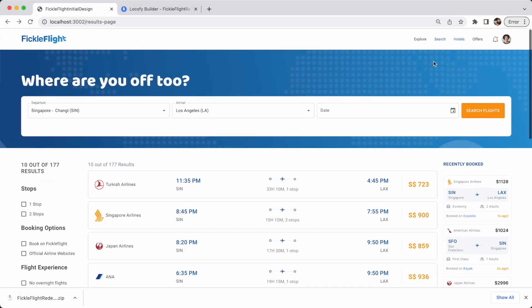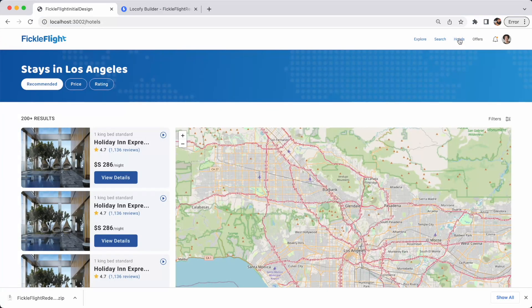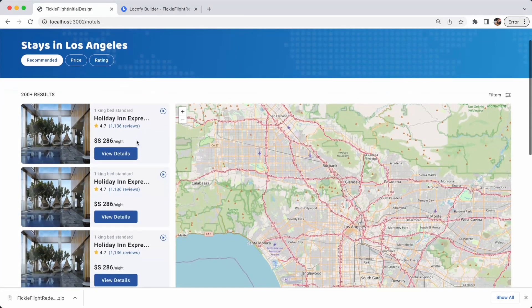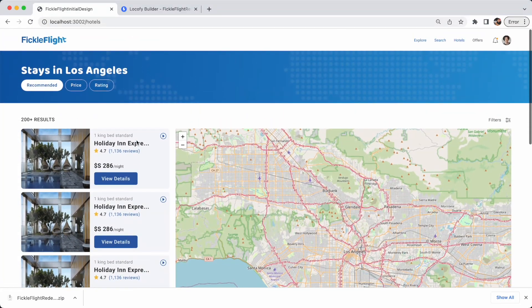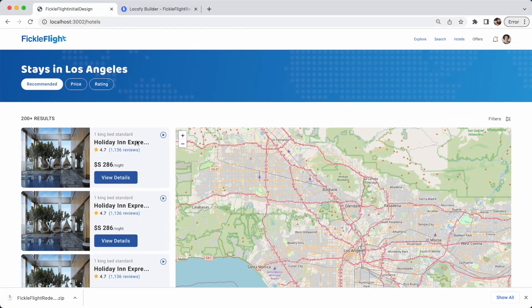Now, you can go back into the browser and navigate to the third screen that you have just created in Locofy. This is how easy it is to start using Locofy, even for an existing codebase that was not created in Locofy.